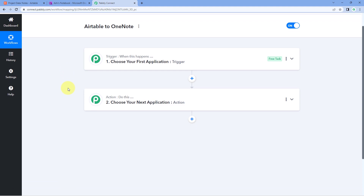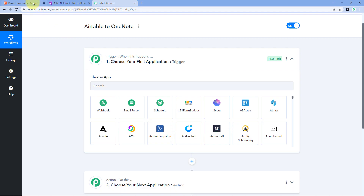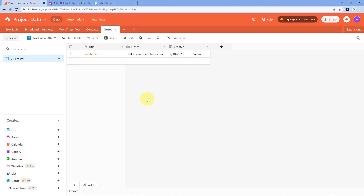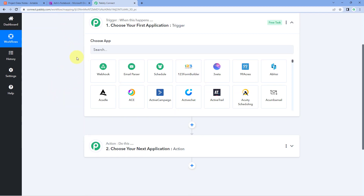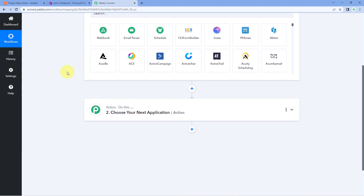Our workflow is now open and it has two different windows: the trigger window and the action window. Triggers and actions are the two principles on which this automation works. The trigger says 'when this happens' and the action says 'do this.' The idea is: first we connect AITable with Pabbly Connect in the trigger window so that every time a new record is added, that data is captured. Then we convert the plain text into HTML format, and finally send those details to OneNote to create a new note.